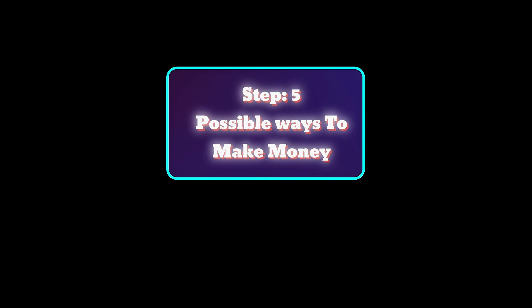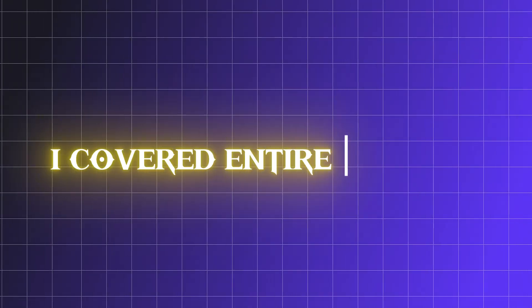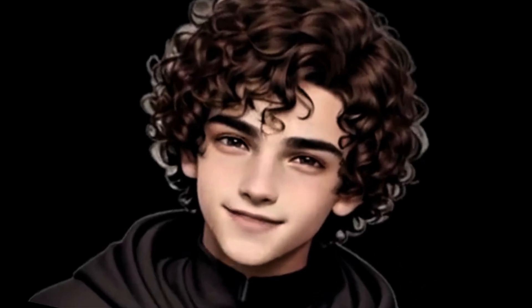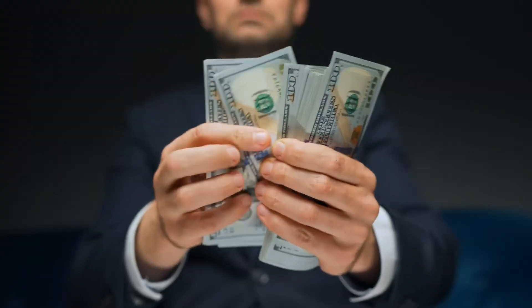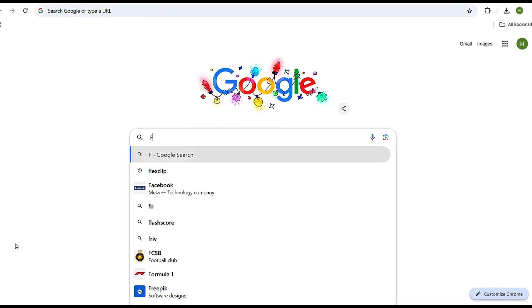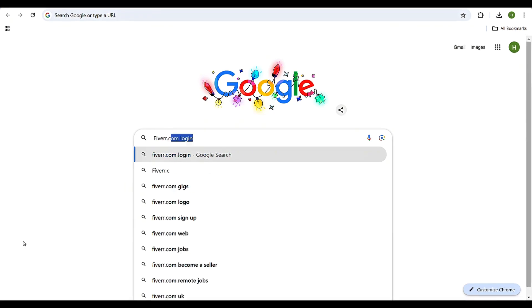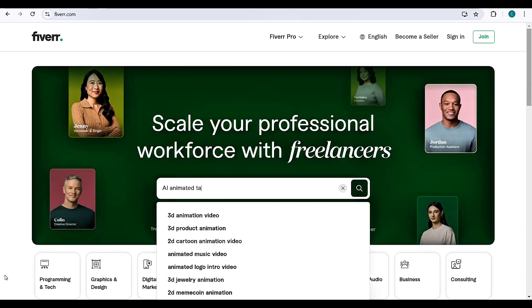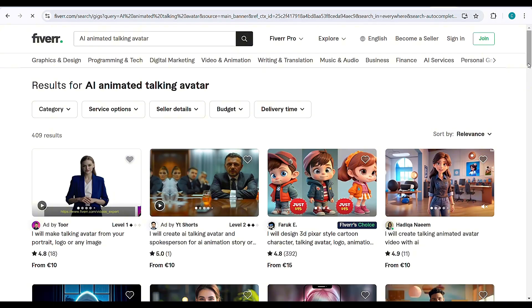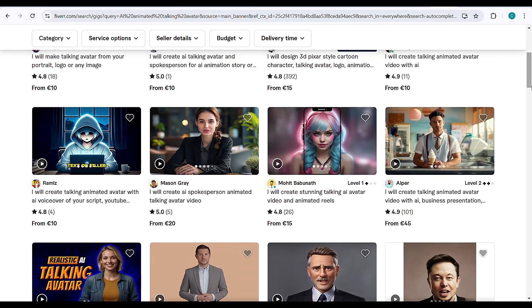Step 5: Possible ways to make money. From top to bottom, I've covered the entire process of creating an animated AI talking avatar, and now it's time to turn this into an income opportunity. Head to the popular freelancing platform Fiverr.com and search AI animated talking avatar. Let's check how much freelancers are charging for their services.